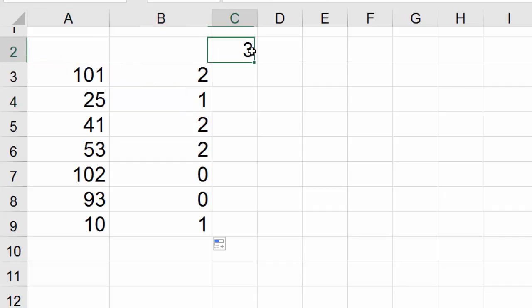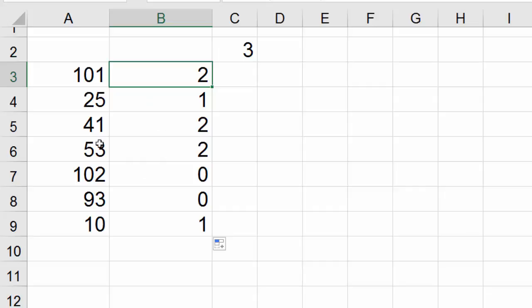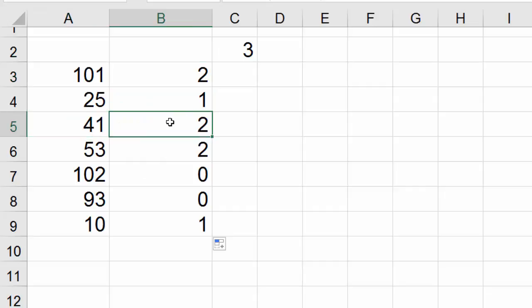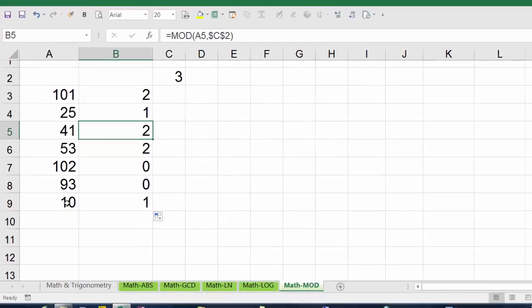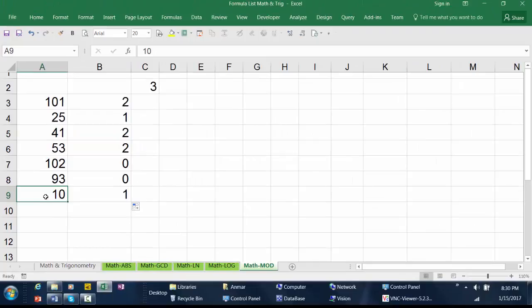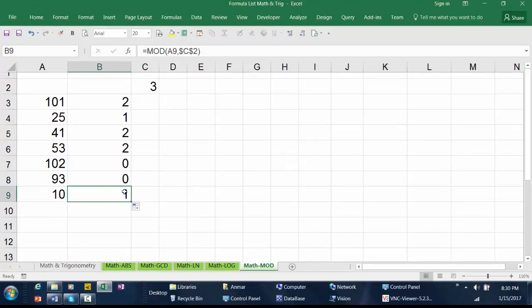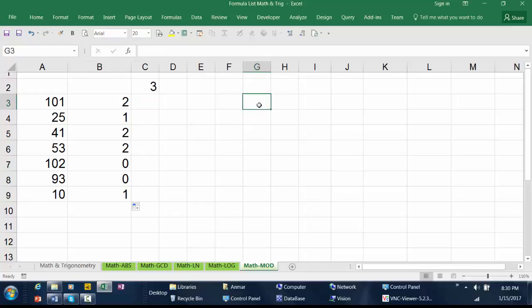So in this example if you divide 101 by 3 the remainder is 2. If you divide 41 by 3 the remainder is 2, and if you divide 10 by 3 the remainder is 1. Thank you for watching.